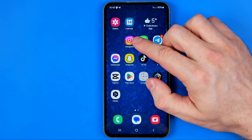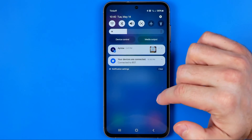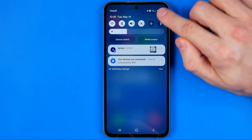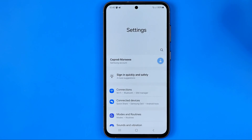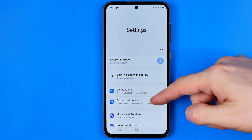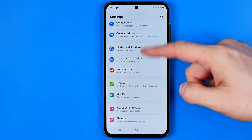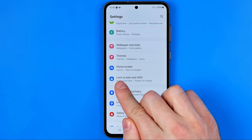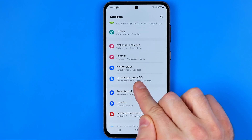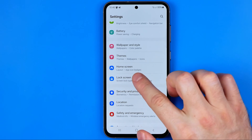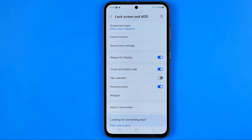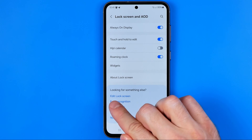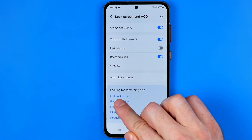First off we need to head over to settings. To do that just swipe down on your home screen and then tap right here at that gear icon. Once you are at settings, scroll down until you find the option lock screen and AOD. Then get into it, scroll down and tap at edit lock screen.